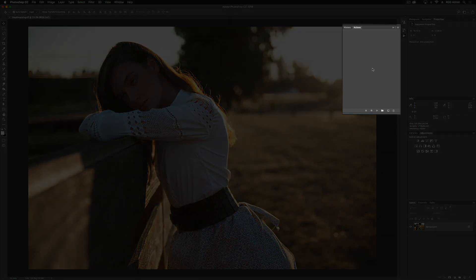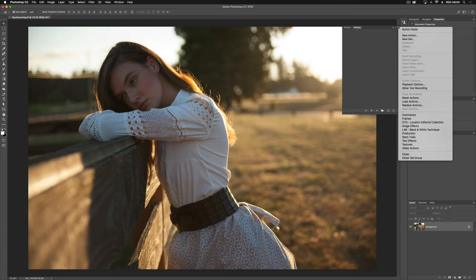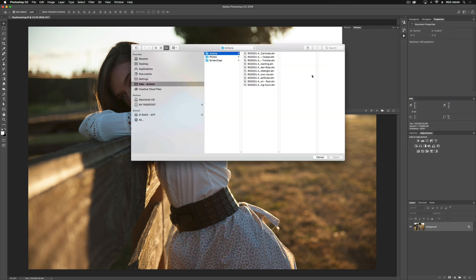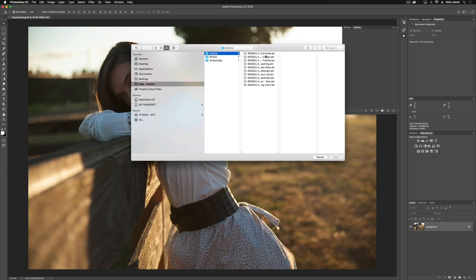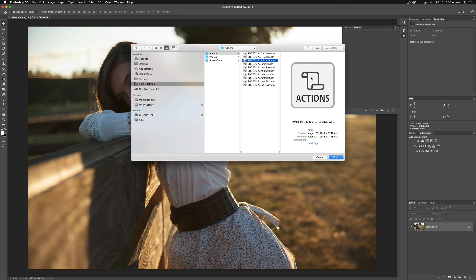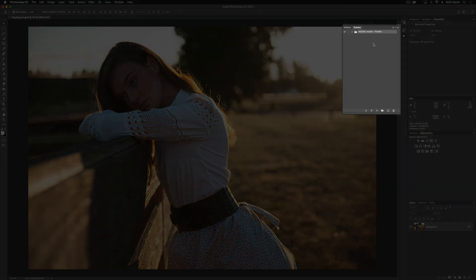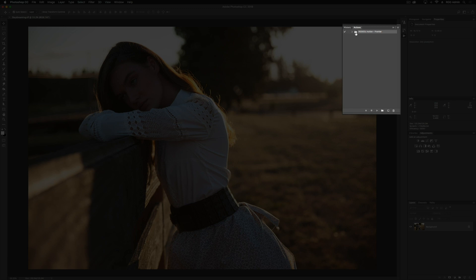You'll see there's nothing on the Actions panel right now because we haven't loaded the Actions. We're going to go to our tab up here, scroll down to Load Actions, and you'll see that I've got my Actions saved in a folder on my desktop. If you've just downloaded the files, they'll be in your Downloads folder. So I'm going to go in here, select my Frontier Action, and hit Open. You'll now see that they are loaded into the Actions panel.